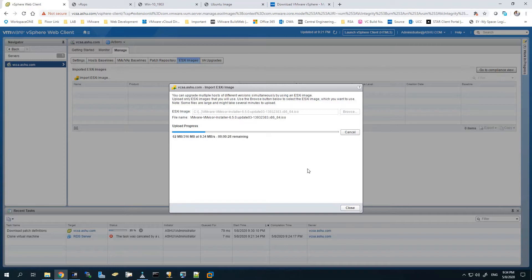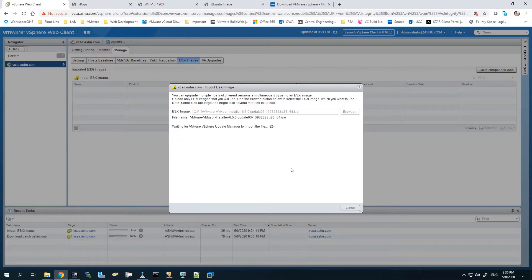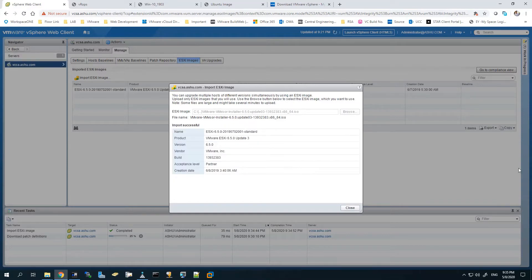In order to get this done quickly, otherwise we'd have to wait for a long time. Let's wait for it to complete. Alright, now it's done. The image has been uploaded for 6.5 update 3. We can close it now.